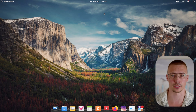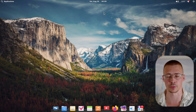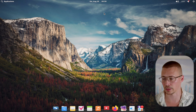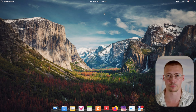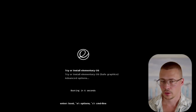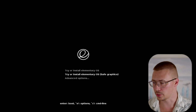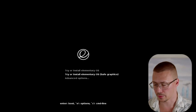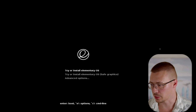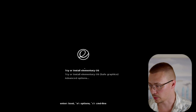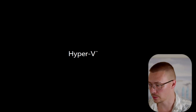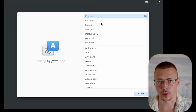If you want to skip through the setup, you can click down on the timestamps — there are timestamps to go through the install and then timestamps going through actually using the operating system. When you boot into Elementary OS from your USB drive, you can click on 'Try or Install Elementary OS' to get started.